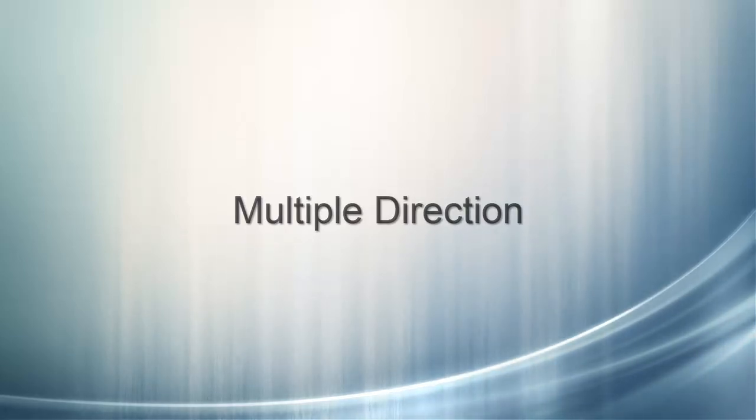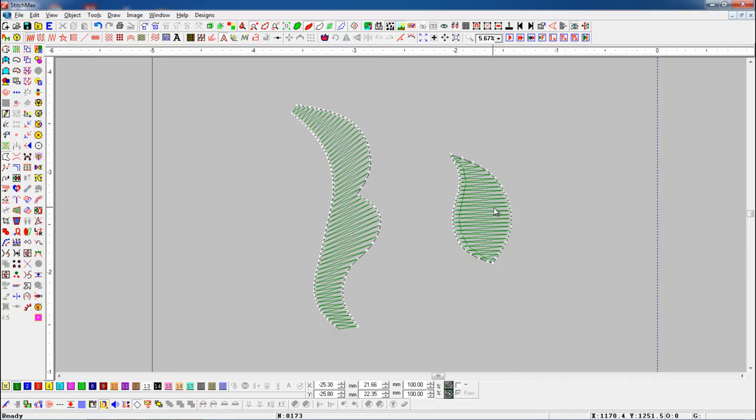Multiple Direction. This tool is useful to add multiple directions to any objects.